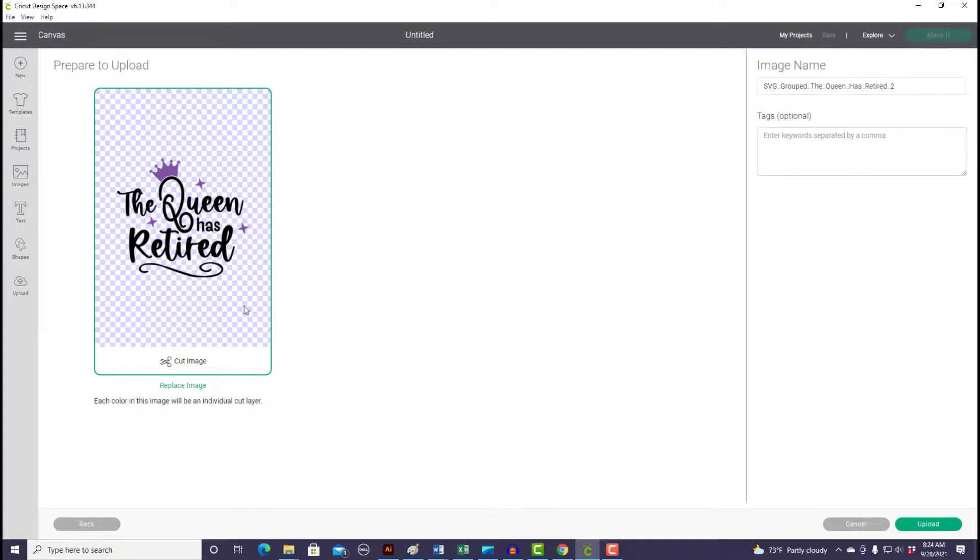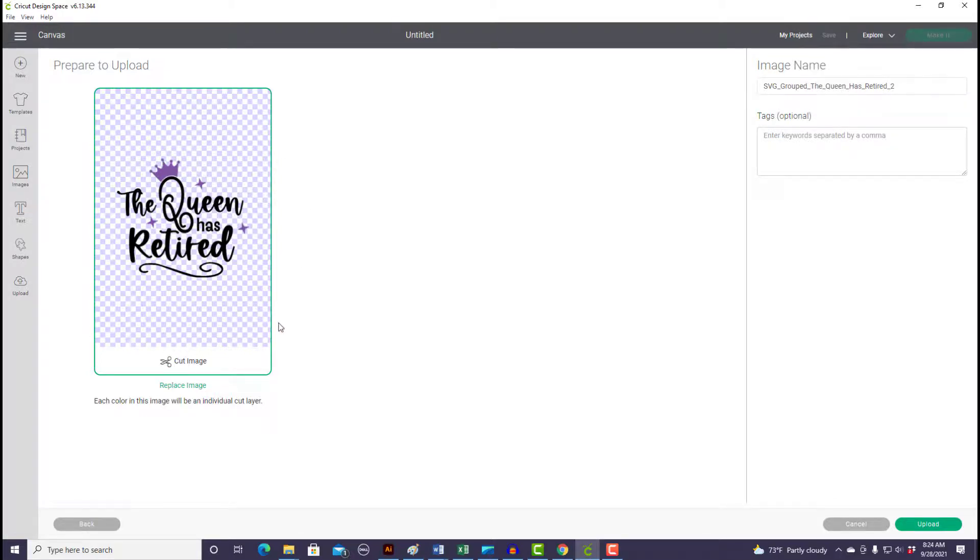And there's my image. Another way to check and make sure you have the right file: if it's an SVG file, you're going to see this cut image right here.